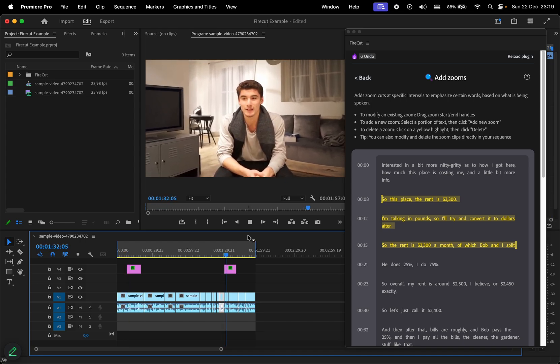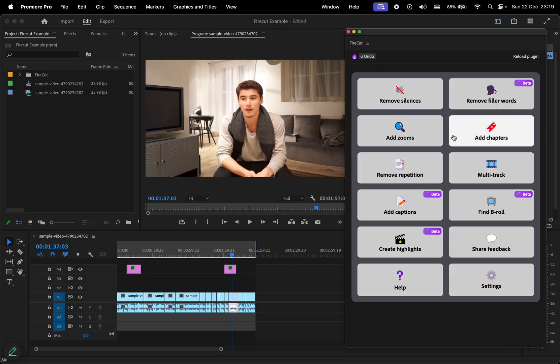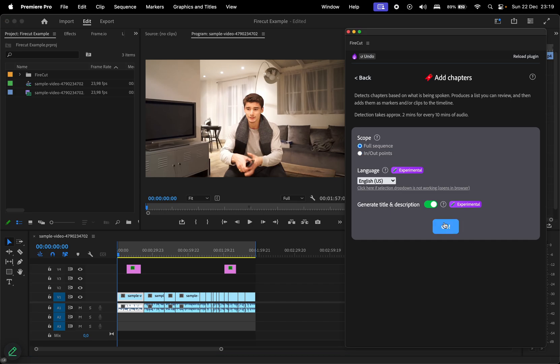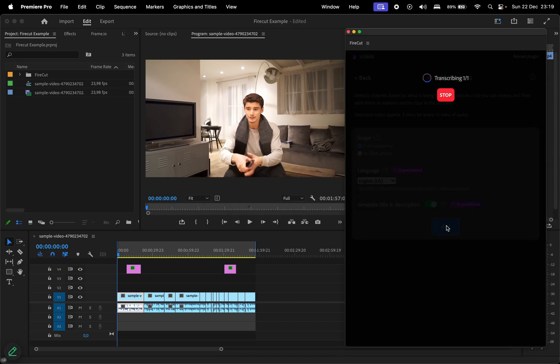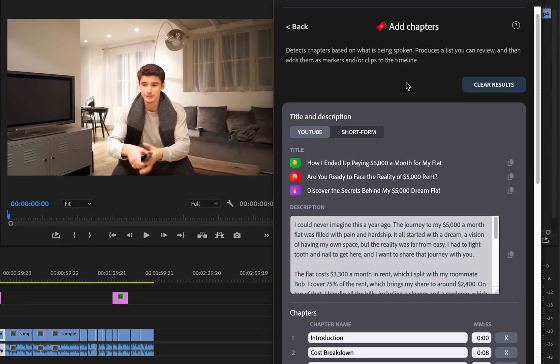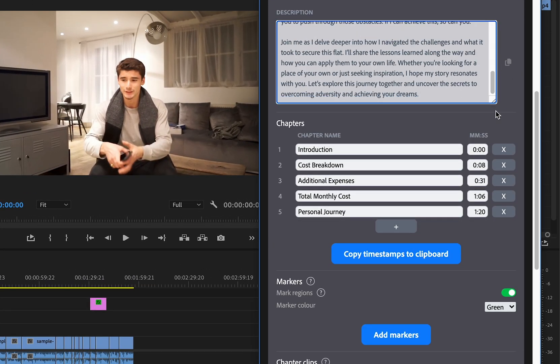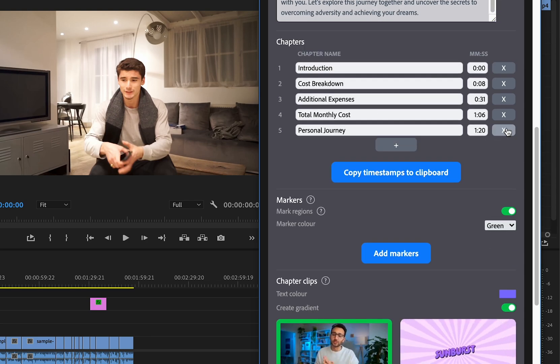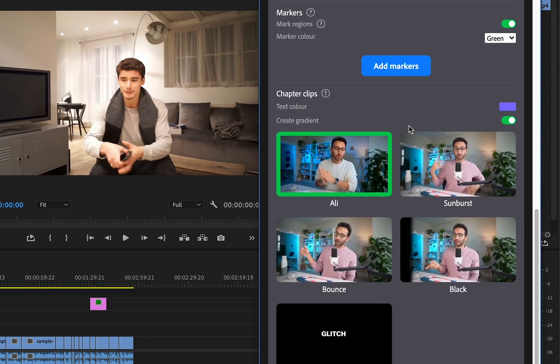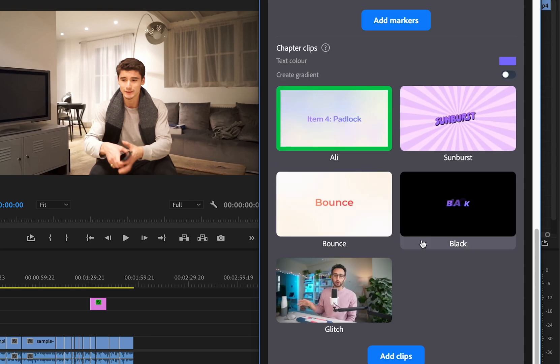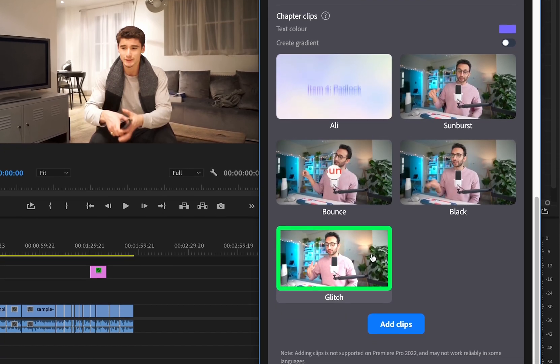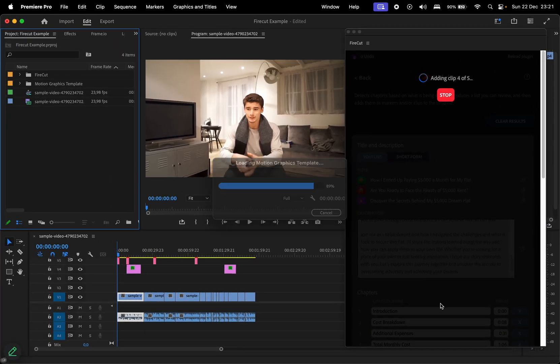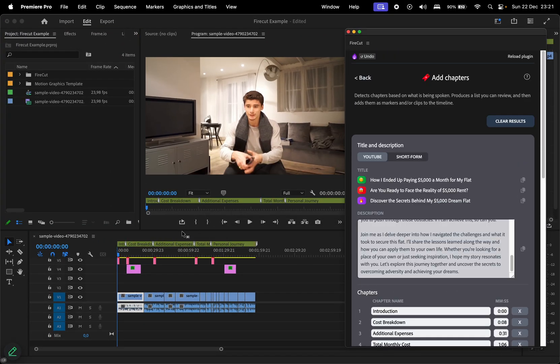If I could only tell you guys the amount of pain and- You can tweak these by dragging the handles. Moving on, let's explore the add chapters feature. This is particularly useful for YouTube creators who edit long videos. Firecut generates a script with chapters and timestamps, which you can edit afterward. You can add markers and even use some pre-made templates to display the chapter title. I'll choose this glitch preset and click on add clips. When that is done, I'll also add some markers.